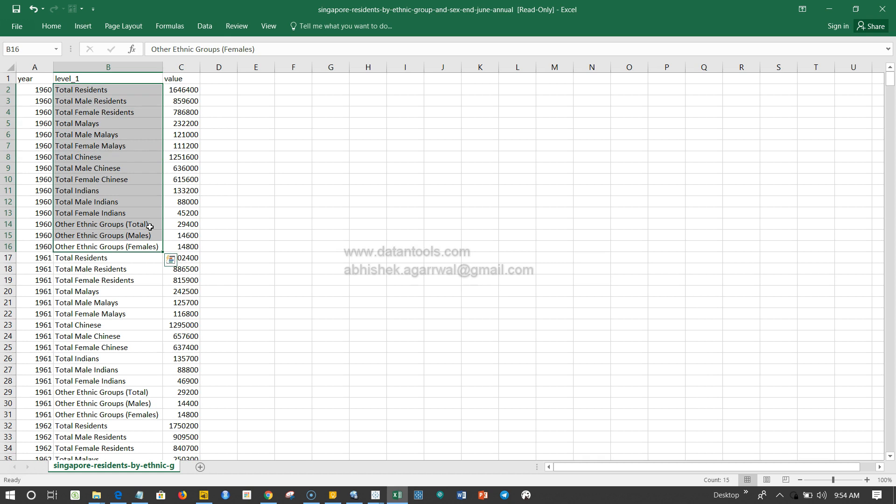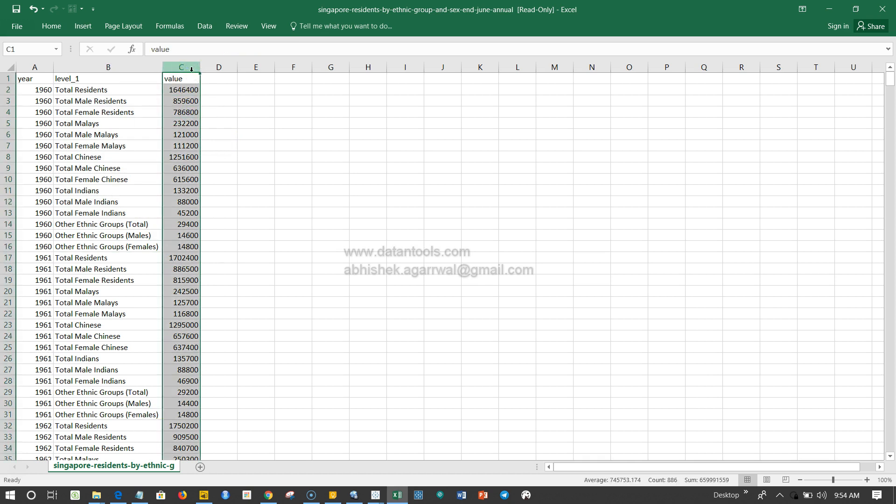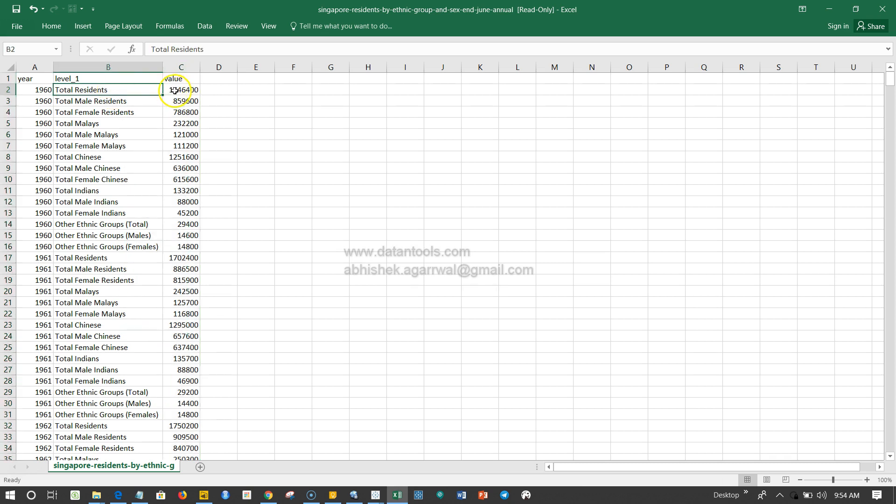This is the second column, and that's where I will show you what massaging you need to do. Finally, the value indicates the number of people who are living. Total residents is 1.6 million, out of which 859,000 is male and 786,000 is female.